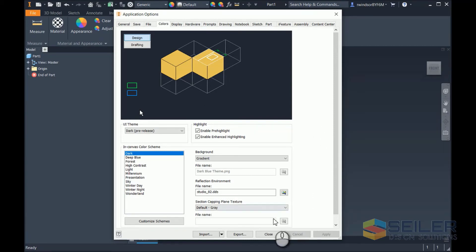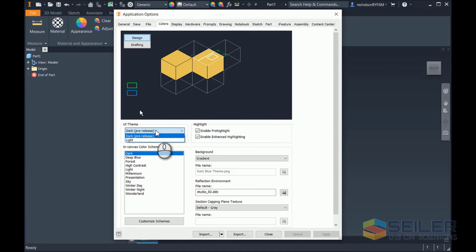So, be careful if you work in dark rooms, as it might be a little bright. But that's it. Just select Dark Theme, and that's it.